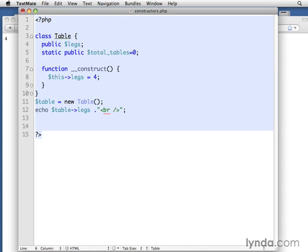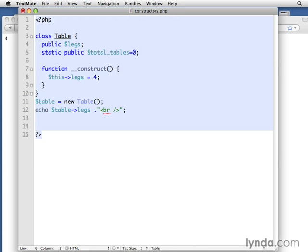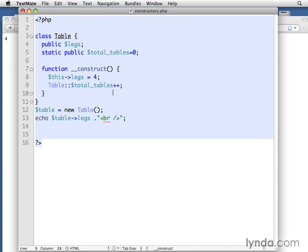So now whenever we create a new table, let's increment that value. Table colon colon and total tables plus plus. So that's going to increment it. Every time we create a new instance, the class is going to keep track of how many total tables have been instantiated.